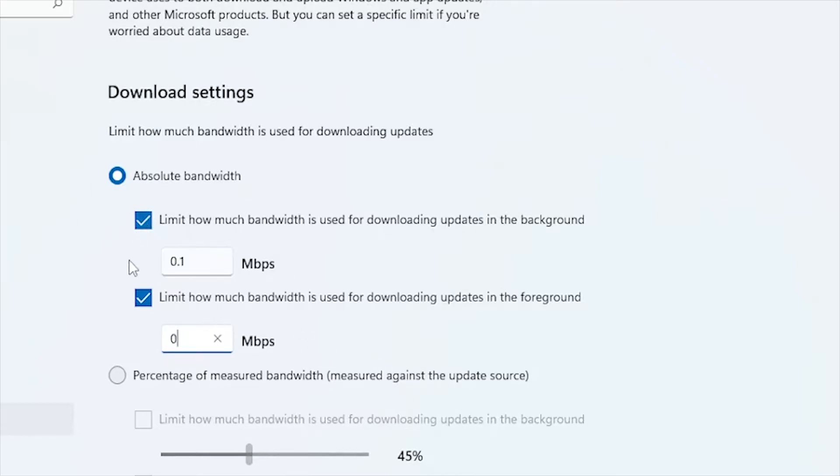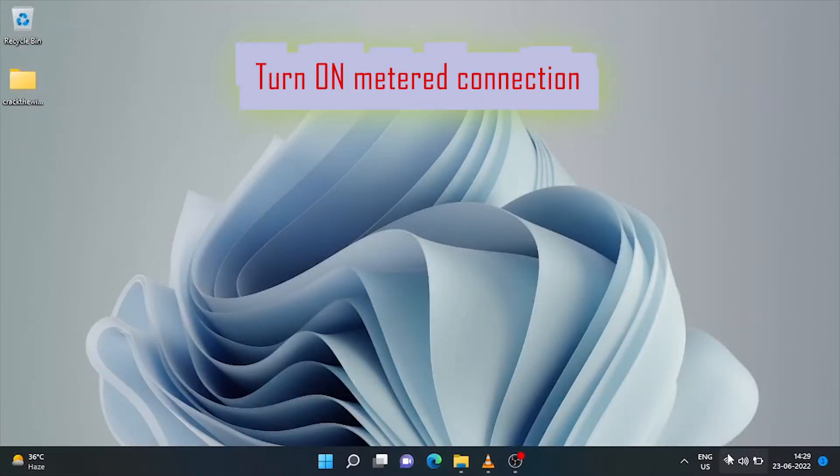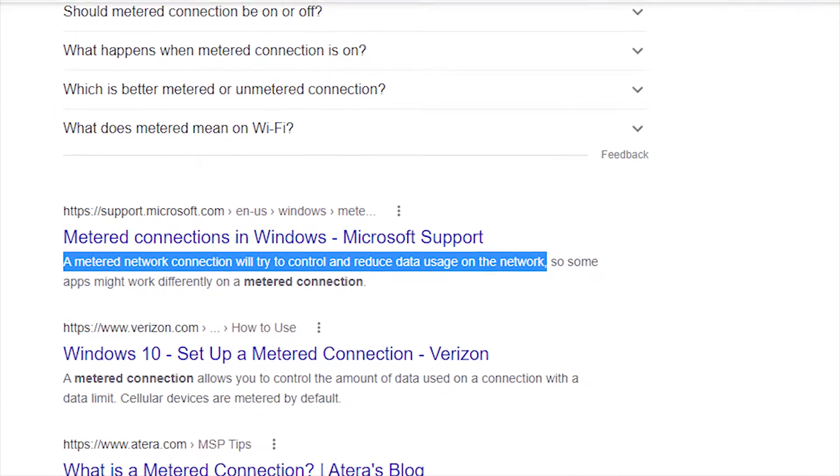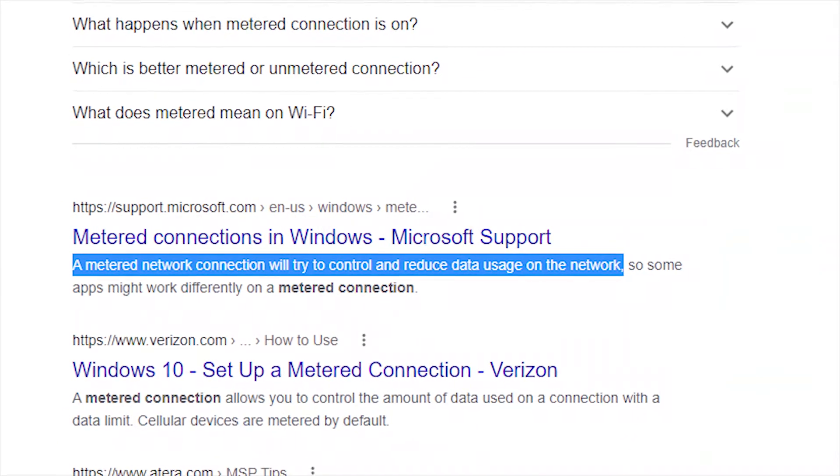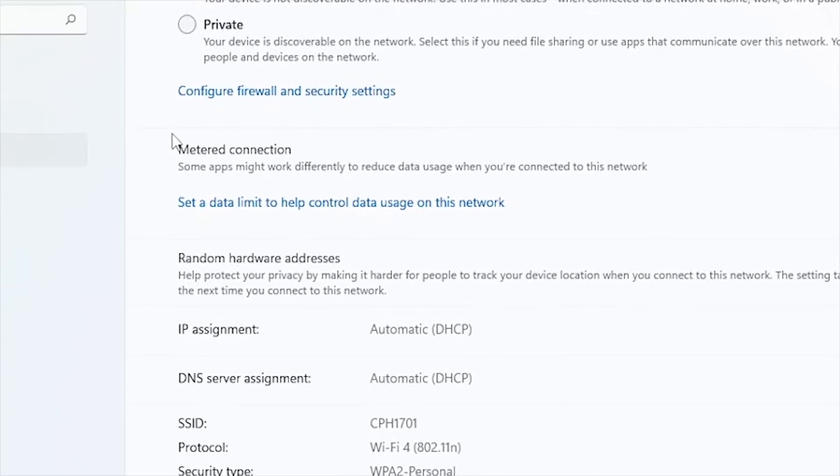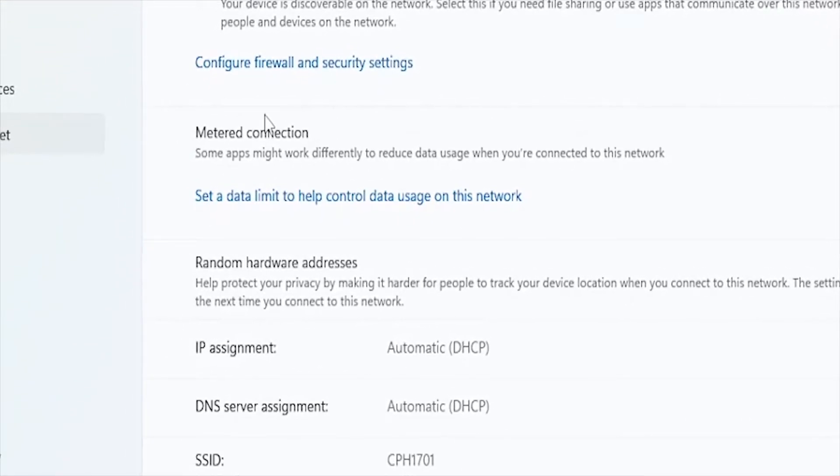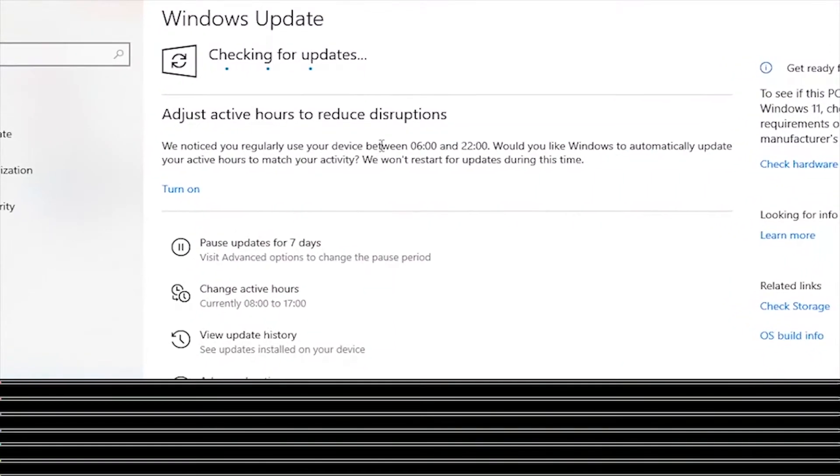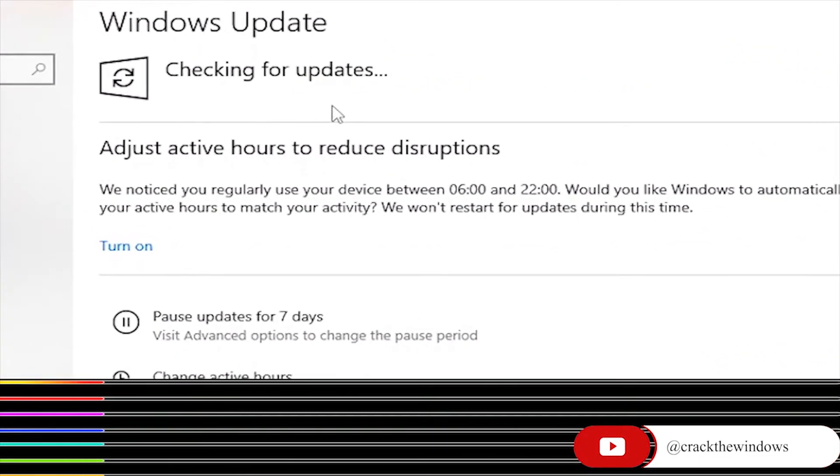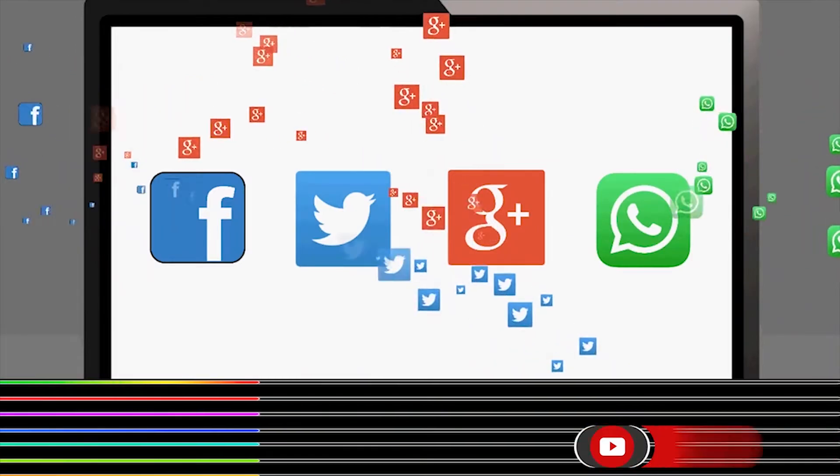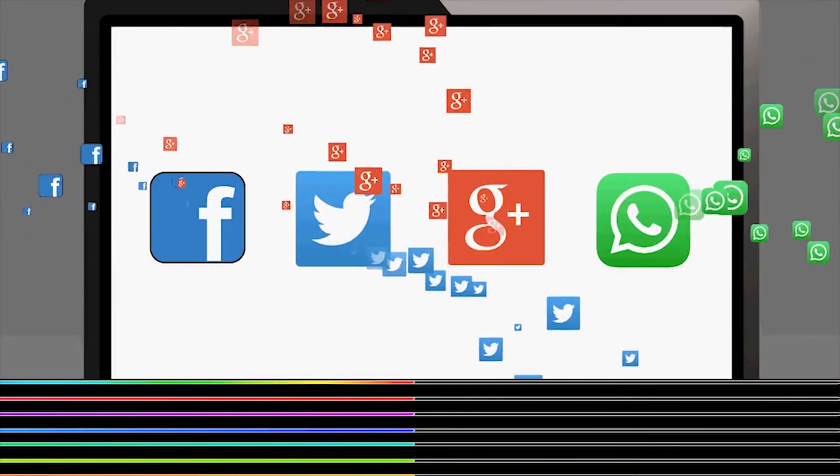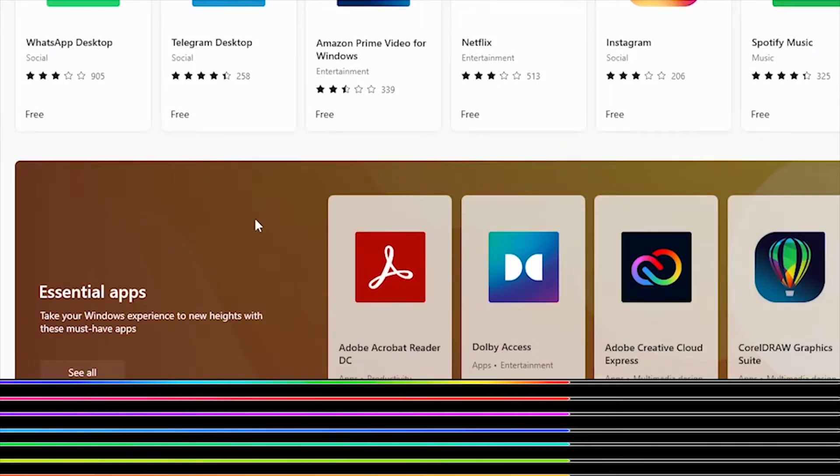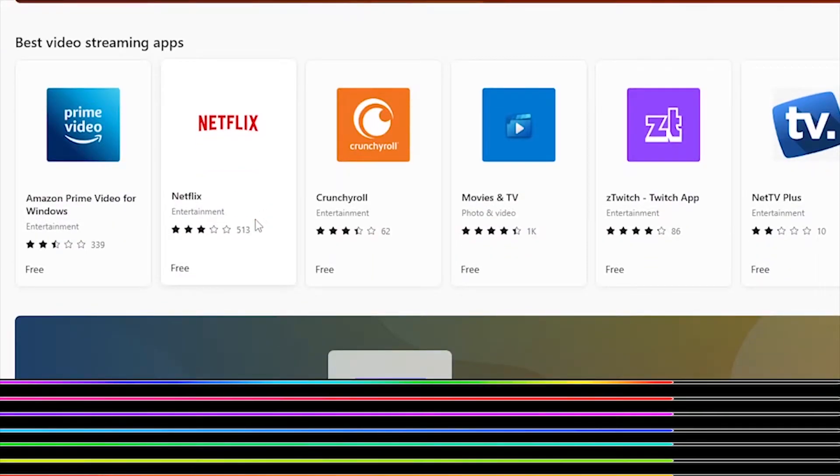Turn on metered connection. One of the easiest ways to make your Windows machine use less data than it normally would is to make your internet connection metered. A metered internet connection works in the same way that a phone data plan does, but for your computer. On a metered connection, your Windows computer will suspend some data-consuming activities like automatic downloads, automatic app updates, automatic updates of start menu tiles, and a few other functions that consume data in the background.